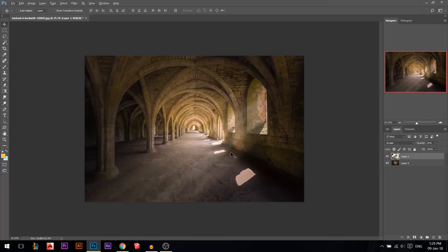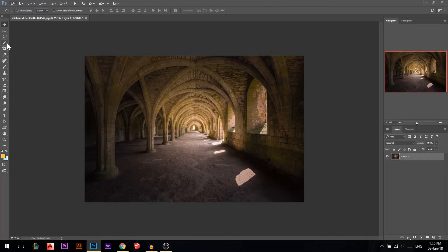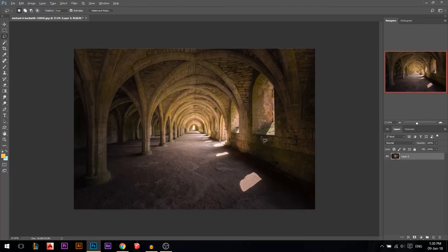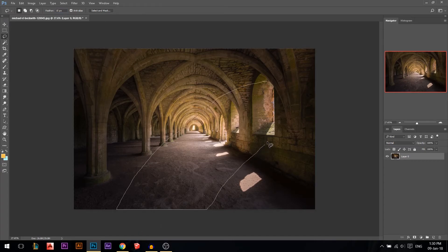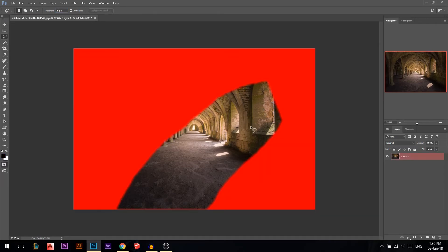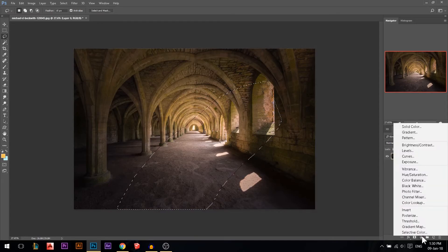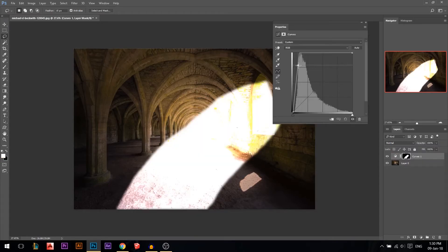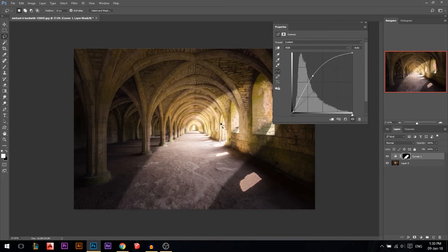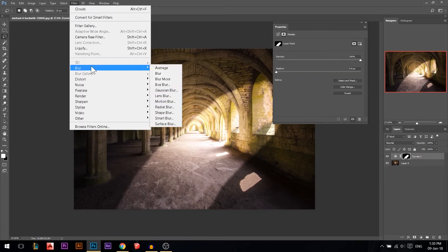Another way — I think this is the last one. Make a selection, feather it by about 15 pixels, and draw the selection where you want the light beam. Press Q to preview the selection in Quick Mask mode, then press Q again to go back. Add a Curves adjustment layer — it will only affect the selected area. If it's too sharp, stand on the mask and go to Filter > Blur > Gaussian Blur.